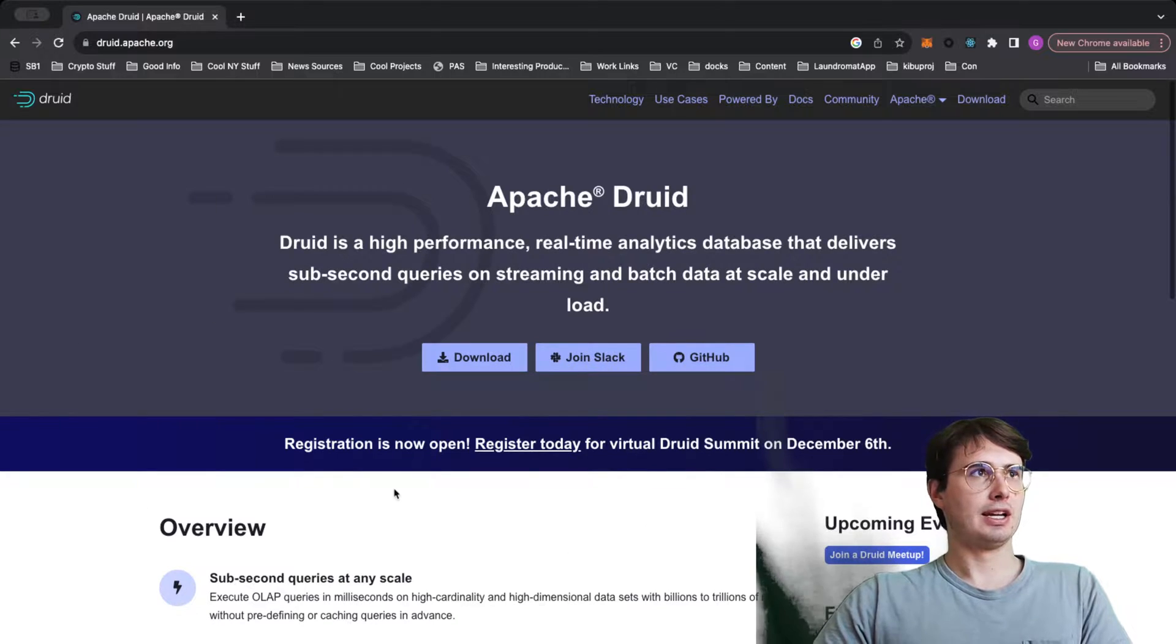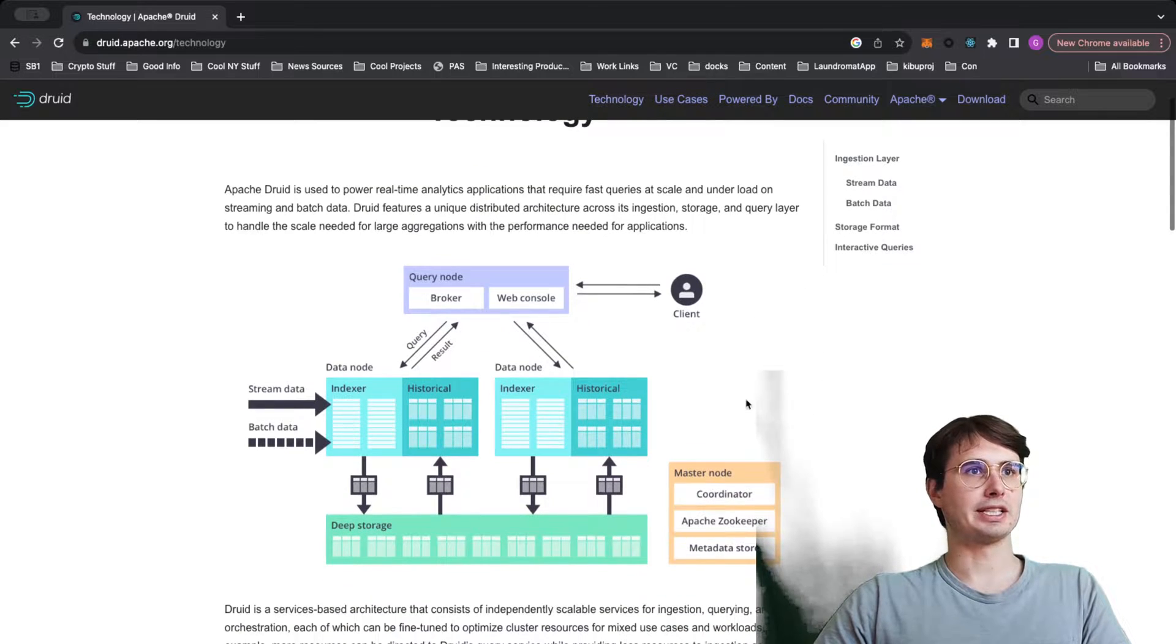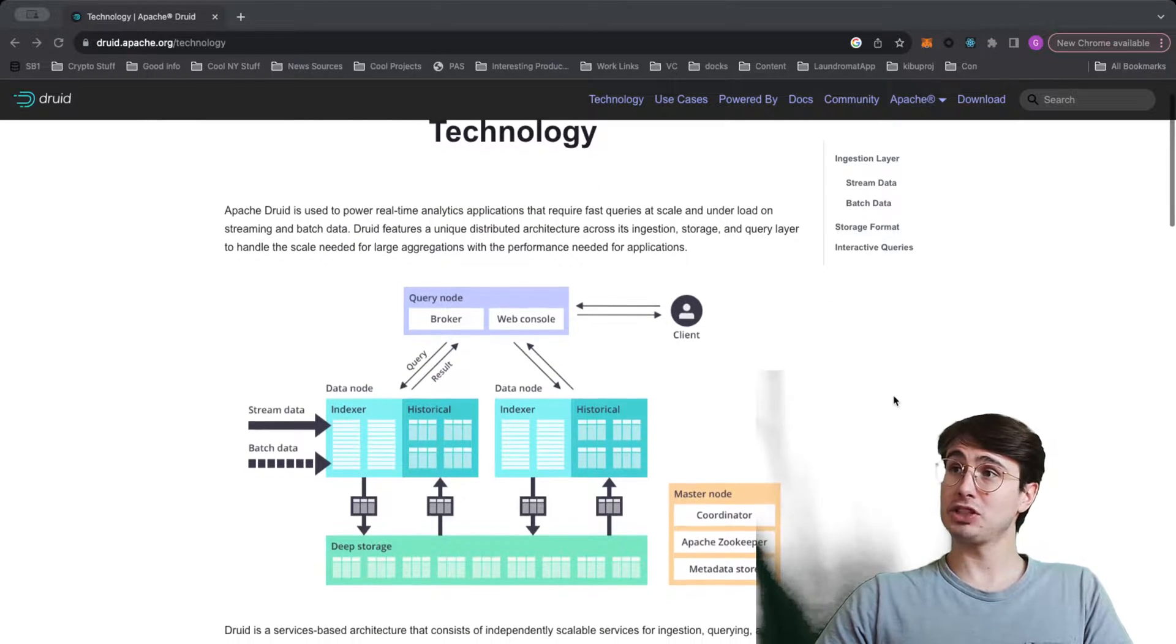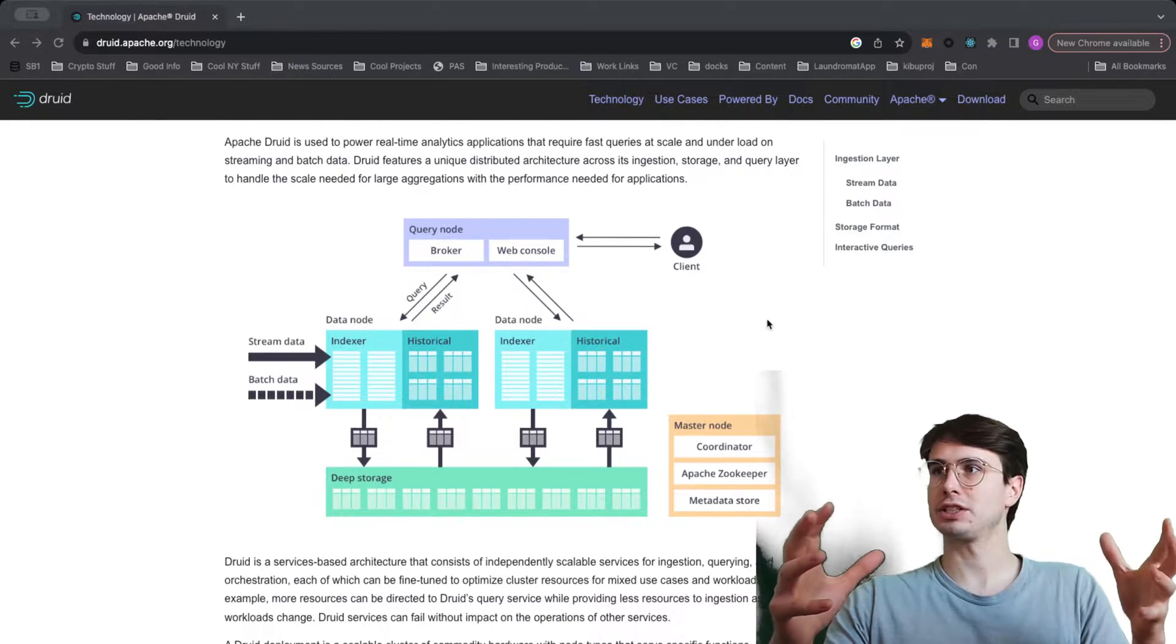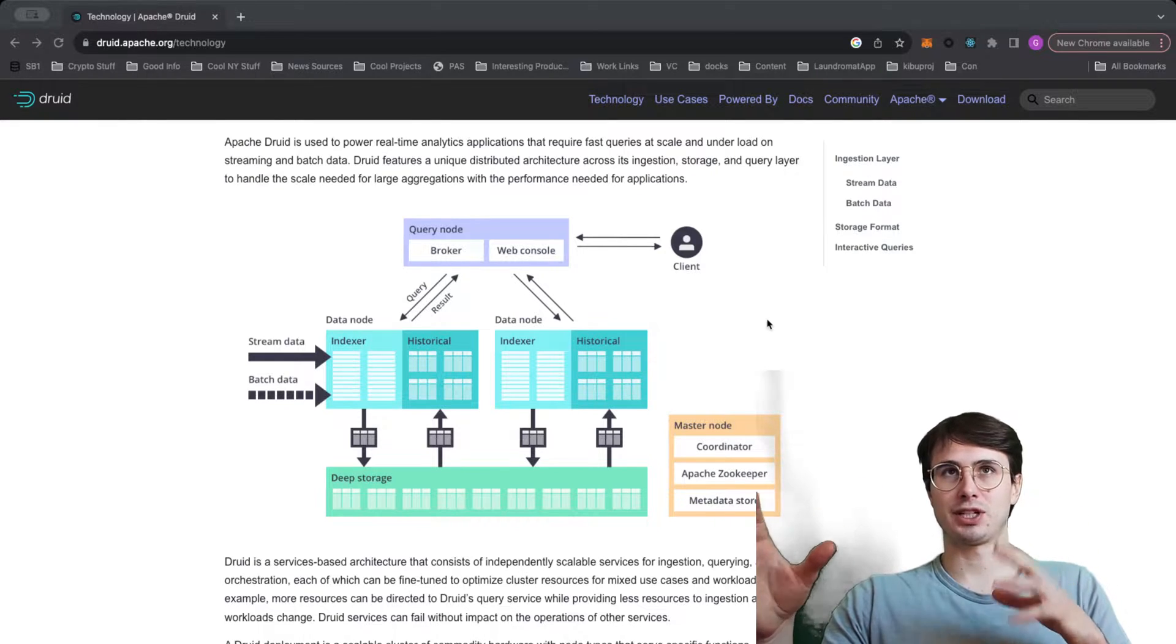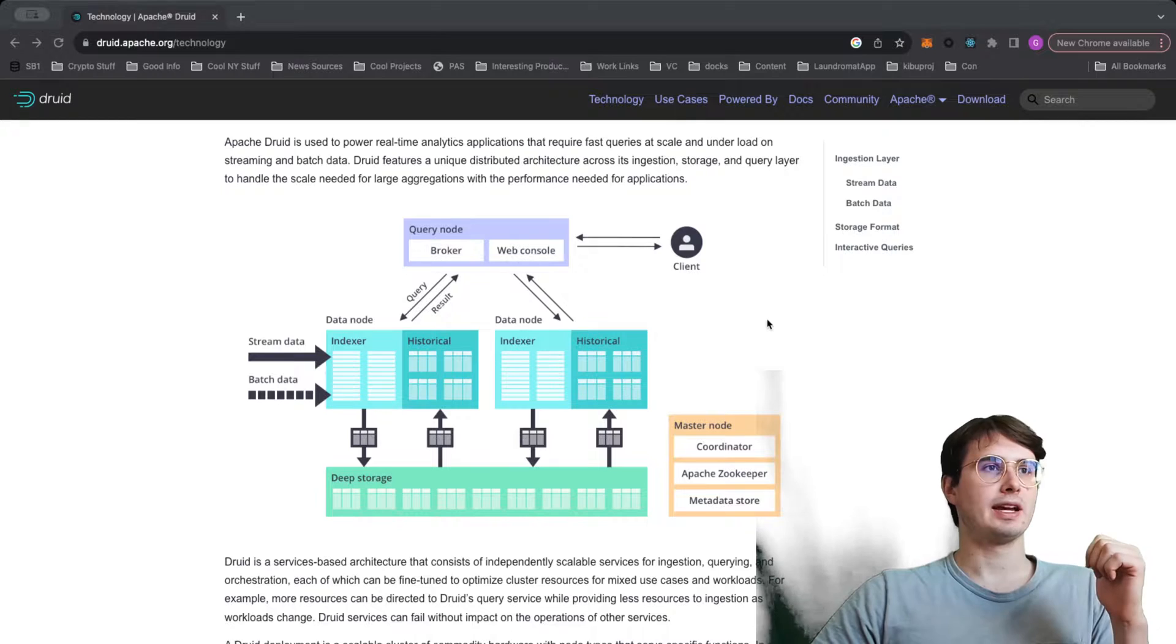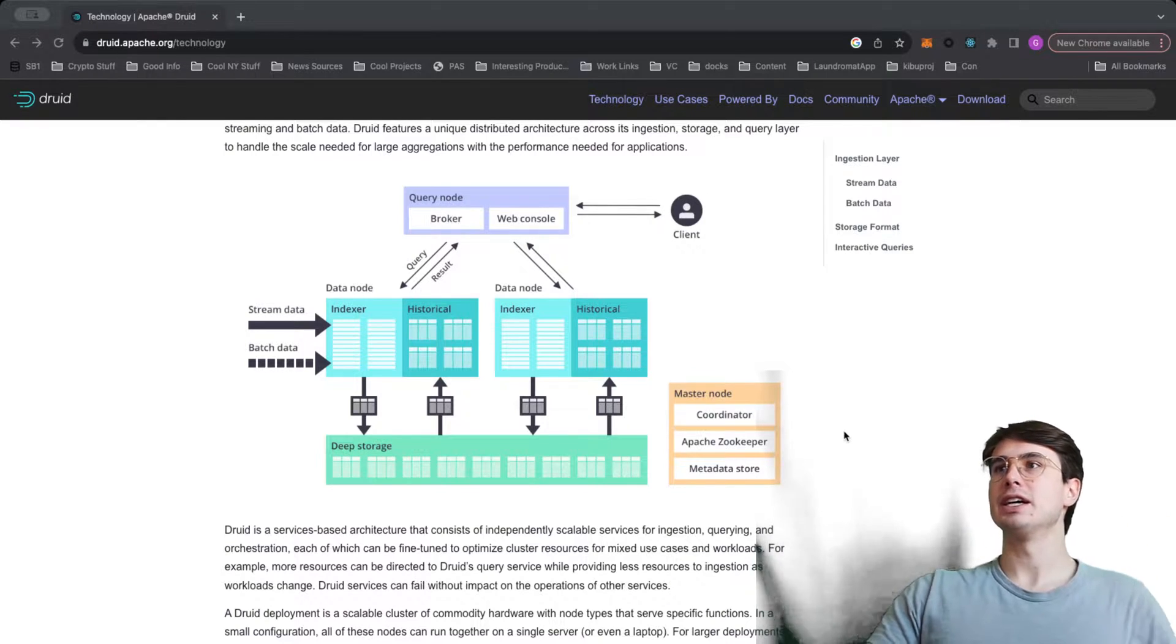So first things first, there actually is some handy technology page on this Druid website where you can see how a typical Druid setup looks. It's a little bit of a doozy. So similarly to Airflow, Druid is basically a service-based architecture. It's split up into a lot of different separate components. And the difference here is that it is a service-based architecture, so each of these services can scale independently.